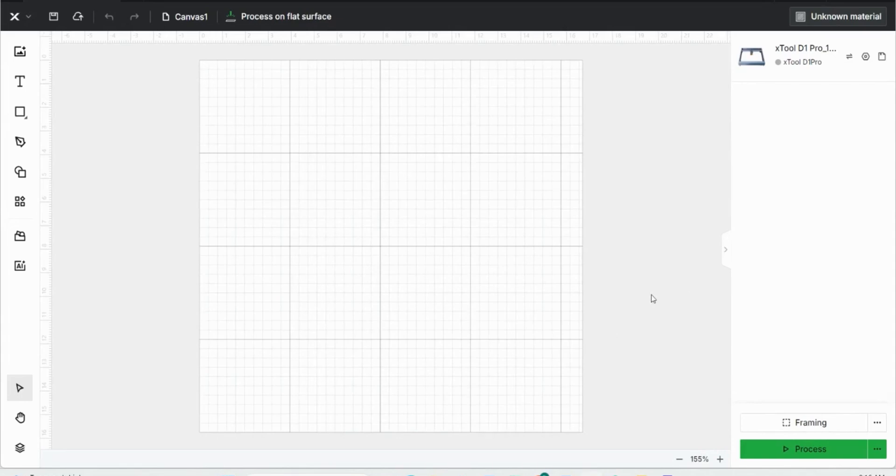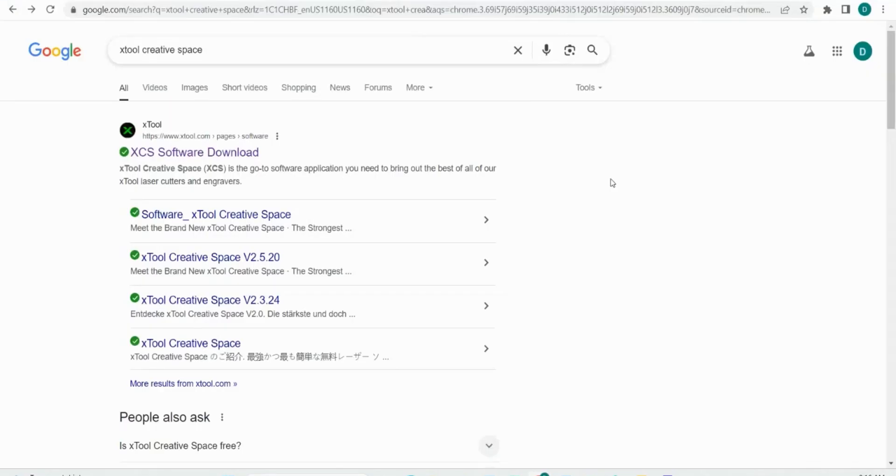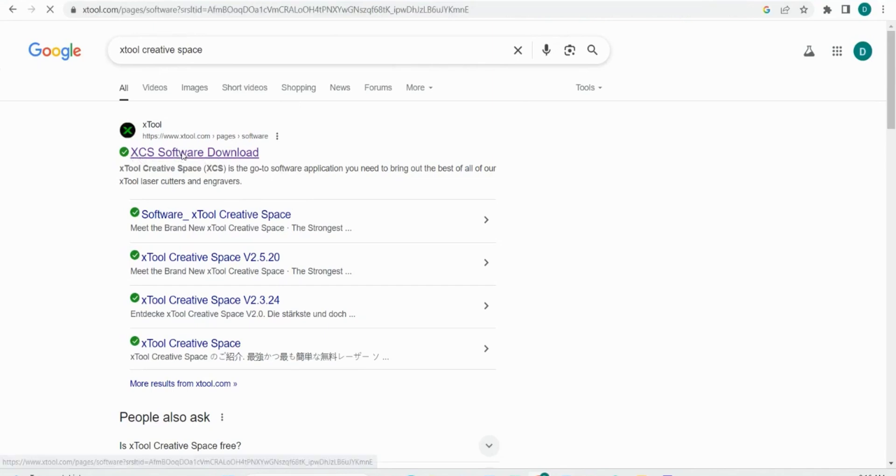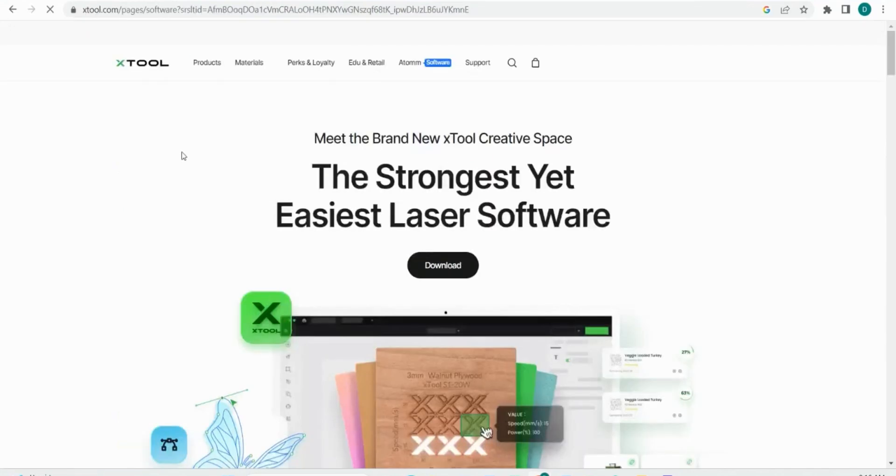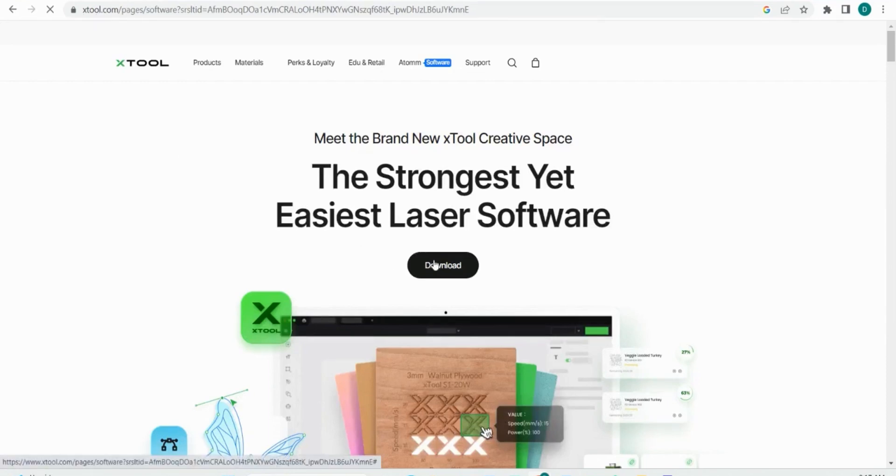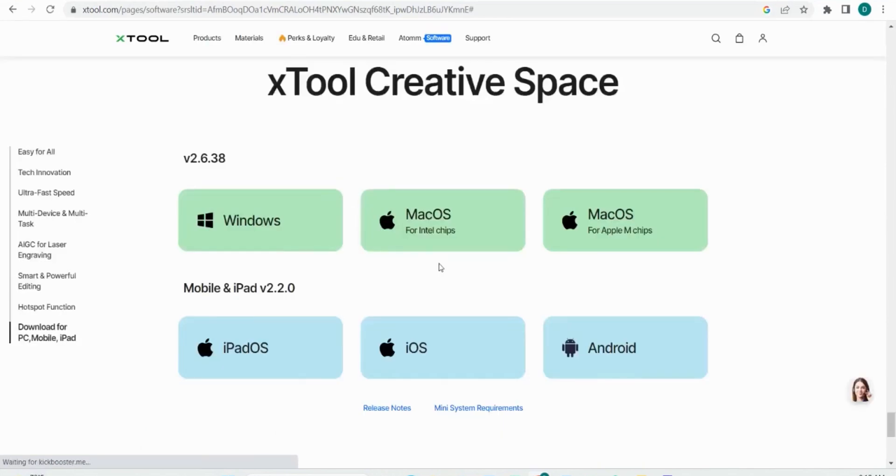Right now I'm on a blank Xtool Creative Space document, but let's figure out how to get there first. If you go to Google and type in Xtool Creative Space in the search bar, the first link XCS software download is what you want. When you click on it, it brings you up to the Xtool homepage where you can click this download button to download the XCS software. You can decide whether you want to download Xtool Creative Space for Windows, Mac, or Android.